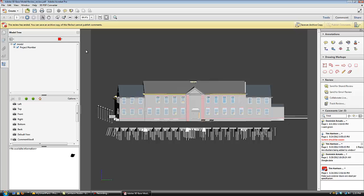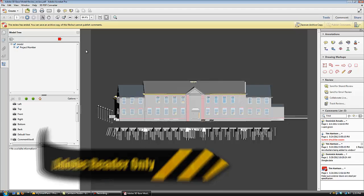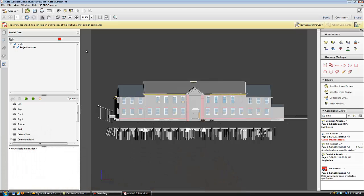The advantage is that the end users need only Adobe Reader in order to view and add comments to the 3D model.